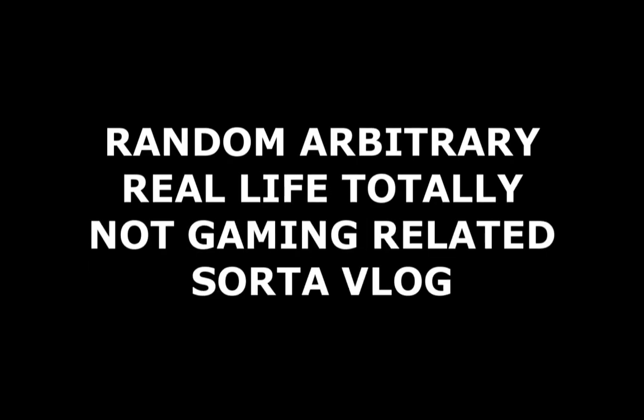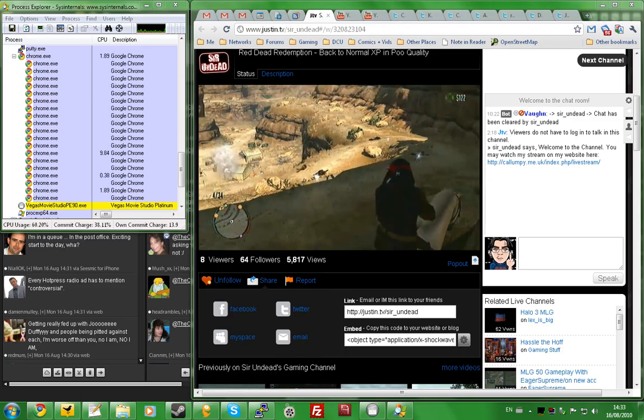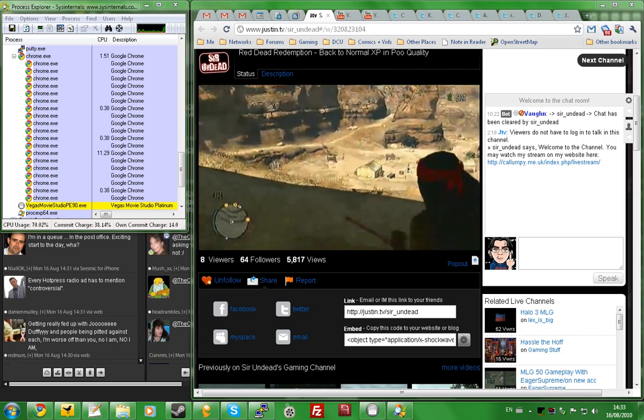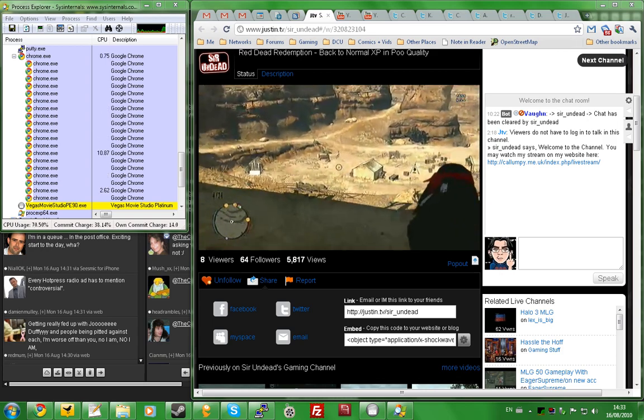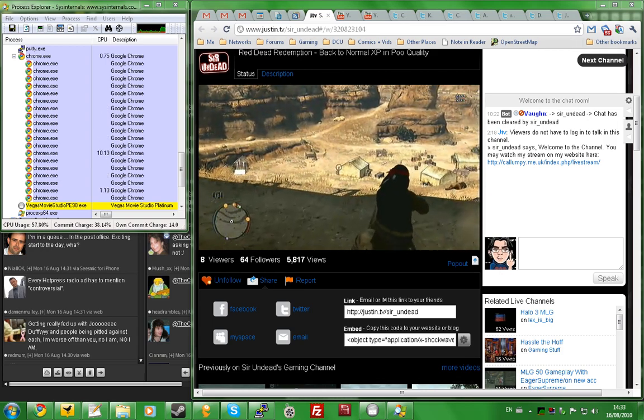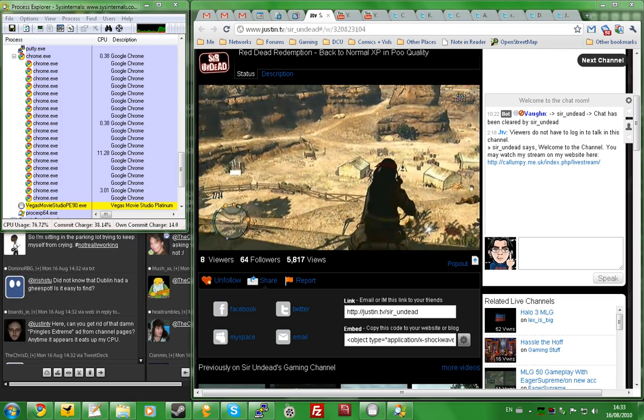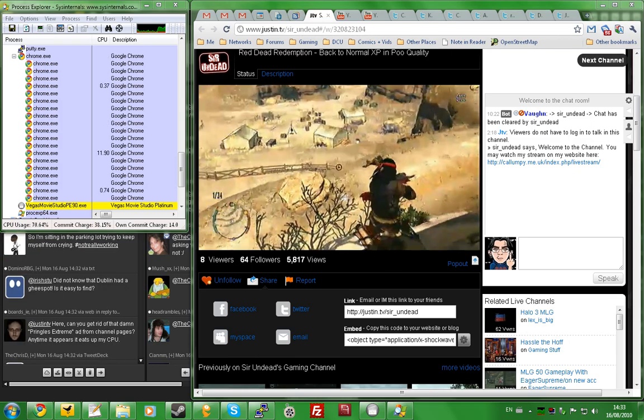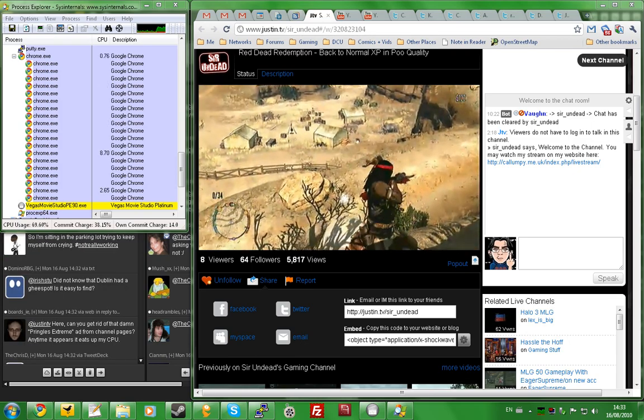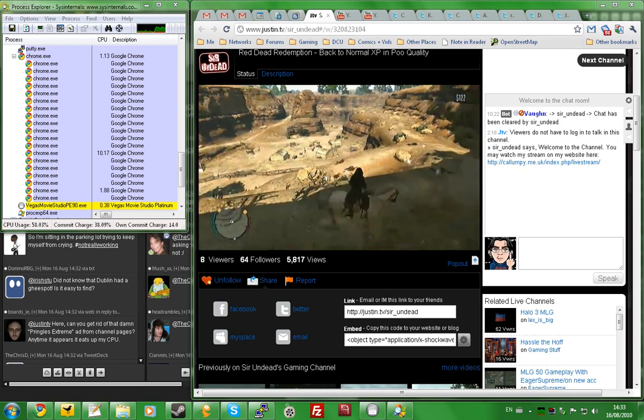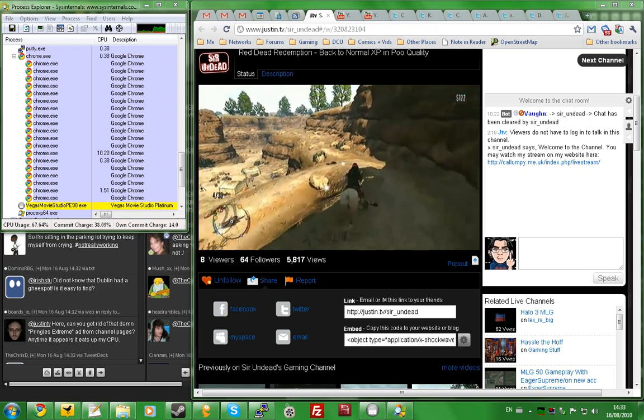Random, arbitrary, real-life, totally not gaming-related sort of vlog thingy. Alright, here's a little bit of a rant I have about Justin.TV. While overall as a streaming platform it is incredibly so much better than Ustream, there is one little niggling issue with their channel page, and I'm going to show you right here.